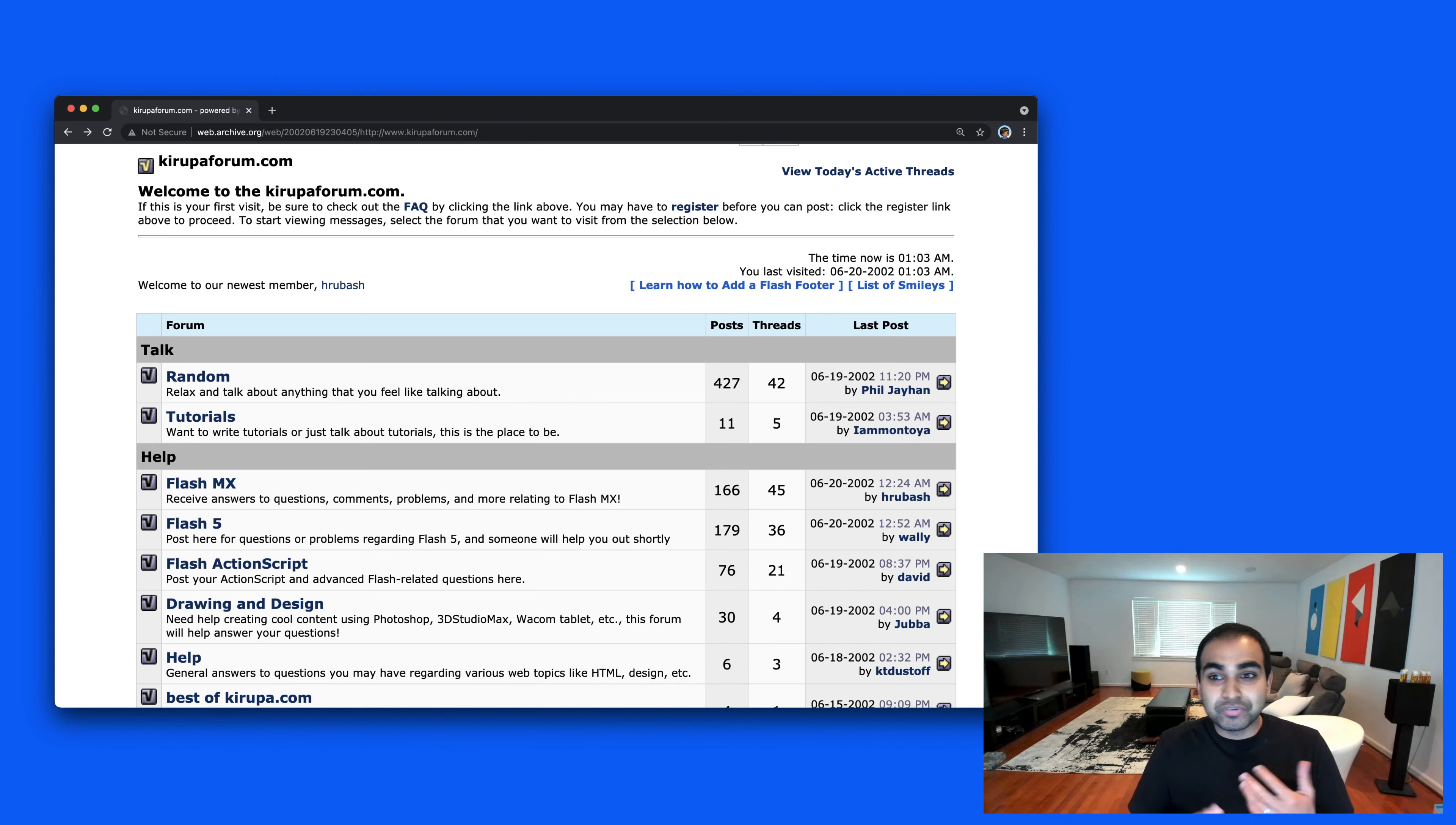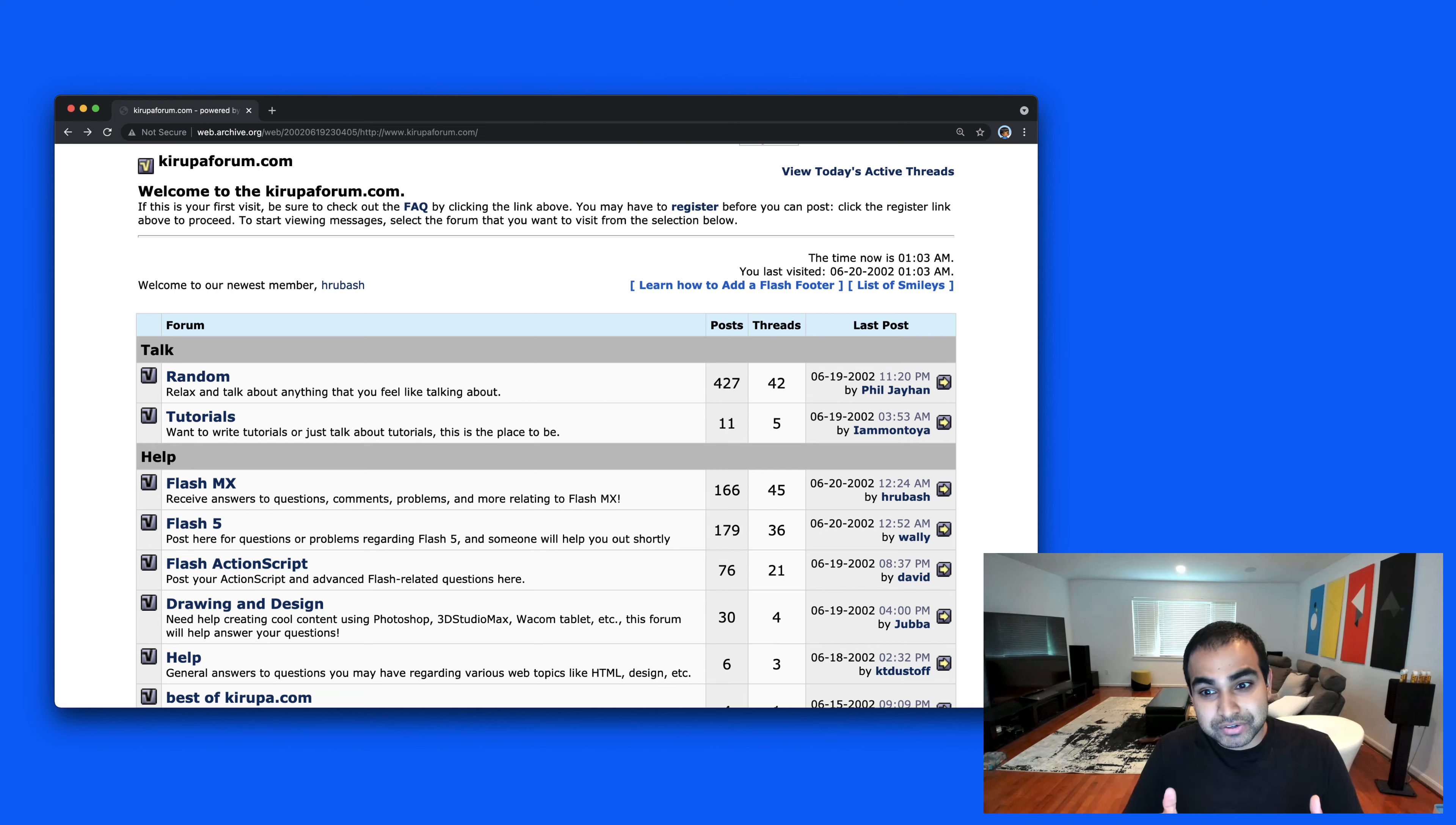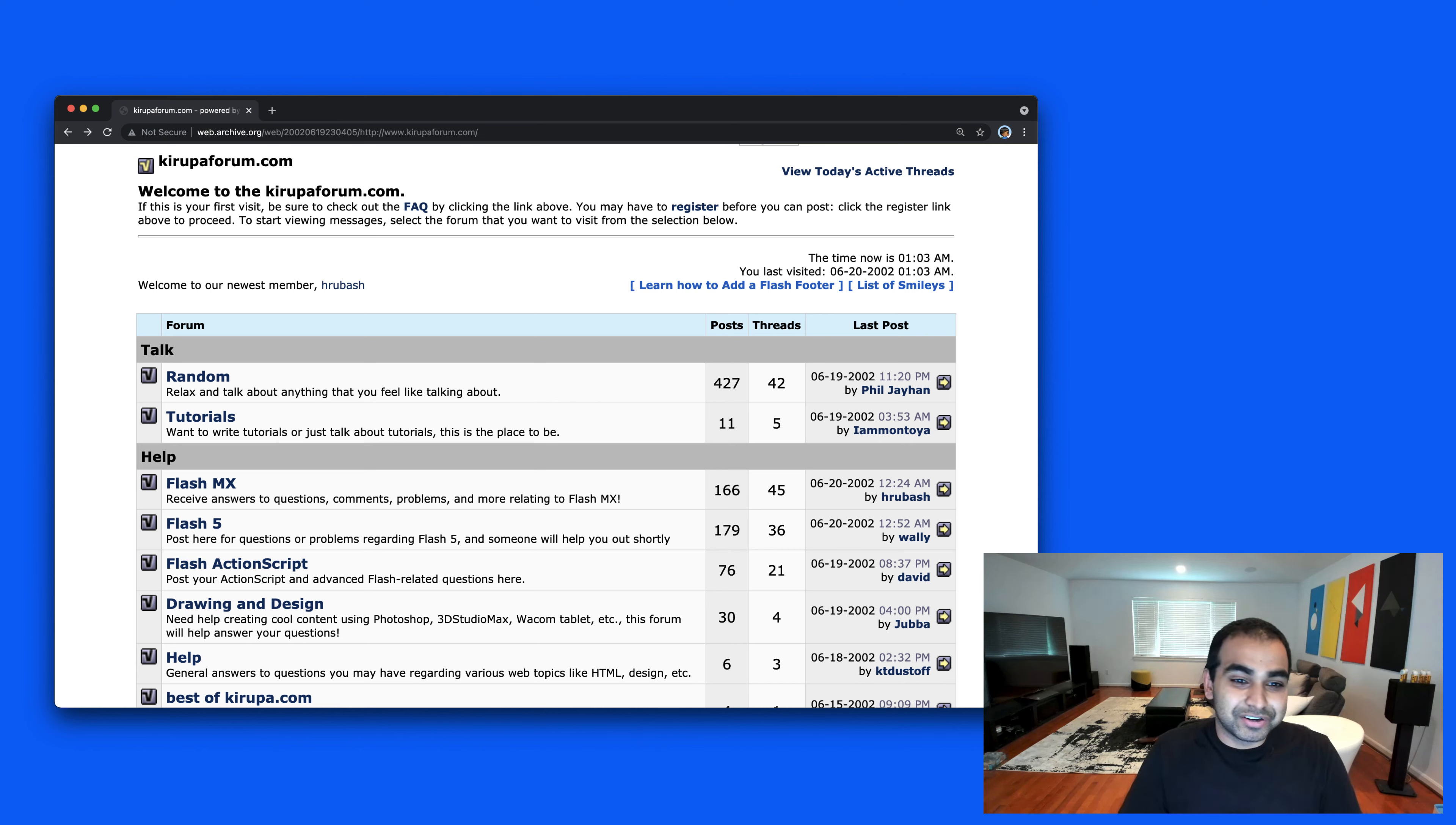Over the years, the forums moved from Easyboard to their own vBulletin instance, a very popular PHP MySQL-based forum software, and then ultimately where they are right now, which is on something called Discourse. This is really familiar to a lot of people because it's the same sort of ideas and technology behind what is also powering Stack Overflow. It really is the cutting edge of software in terms of what the forums are currently running on.